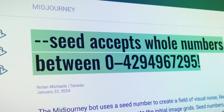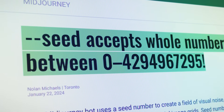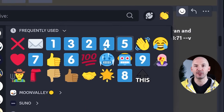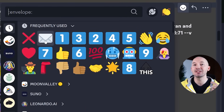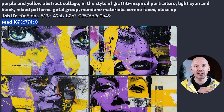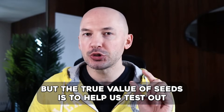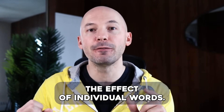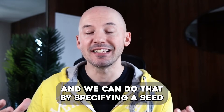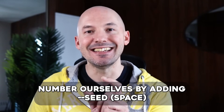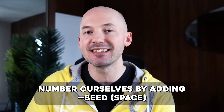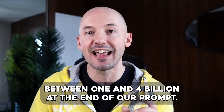Midjourney has over 4 billion seeds — over 4 billion outcomes for each prompt you write — and the system chooses randomly every time you generate. You can react to any of your images with the envelope emoji and the bot will send you the seed number for that image. This helps you recreate a set of images if you run the exact same prompt with the exact same seed number on the exact same version. You can also specify a seed number yourself by adding --seed followed by a number between 1 and 4 billion at the end of your prompt.